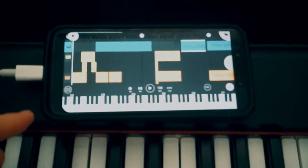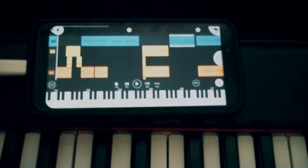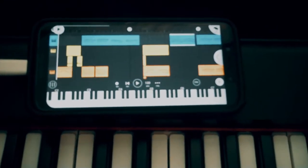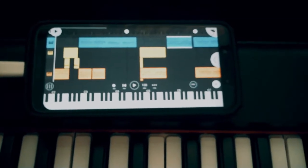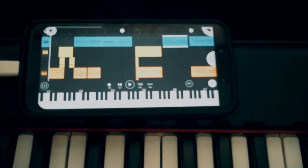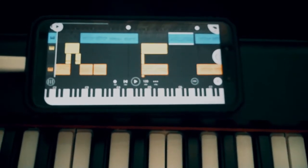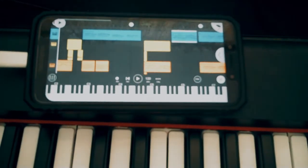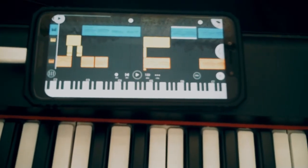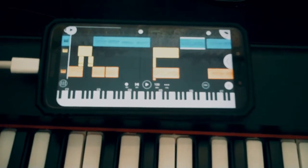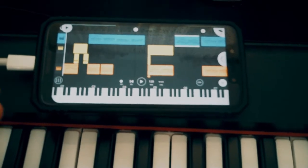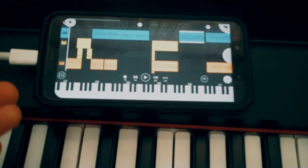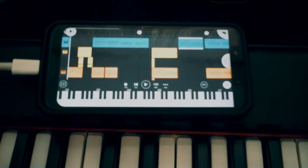The app I'm using is called FL Studio Mobile. It's super powerful, especially considering it's on a phone, and it can do basically everything a DAW can do. I have an Android. I'm pretty sure they make the same app for Apple.